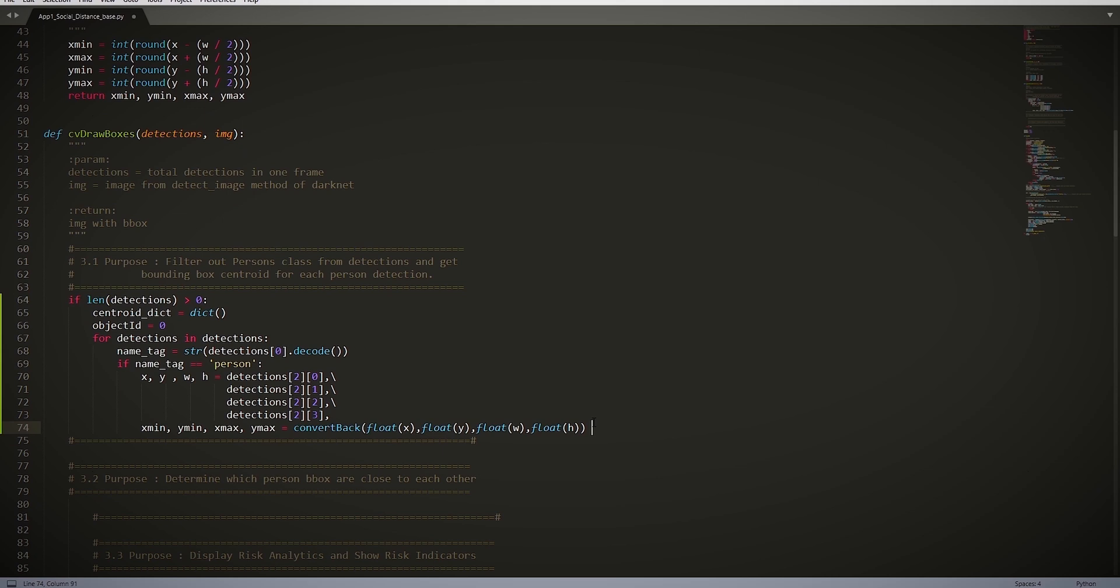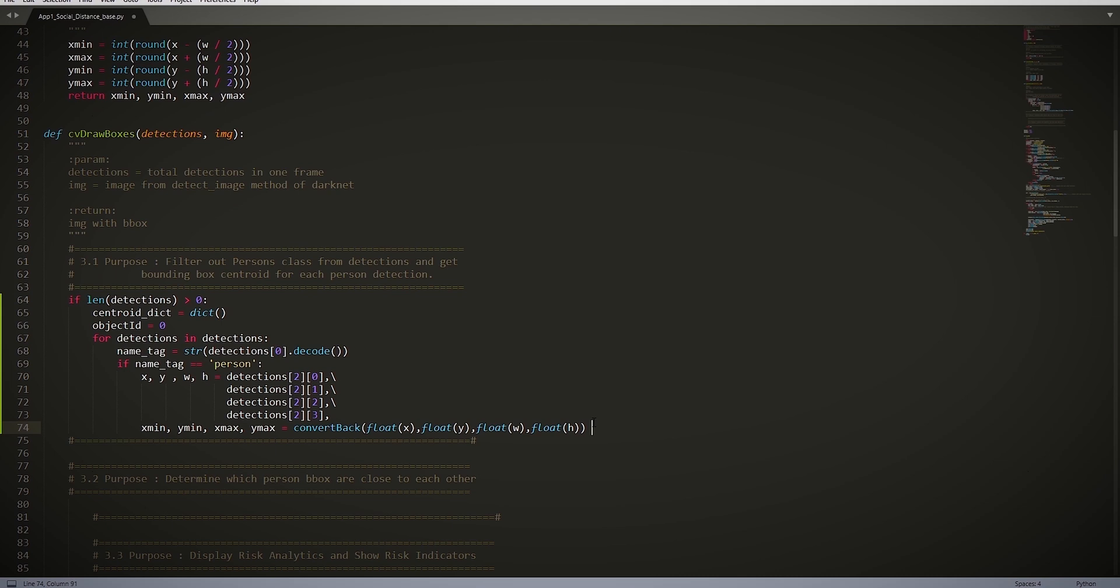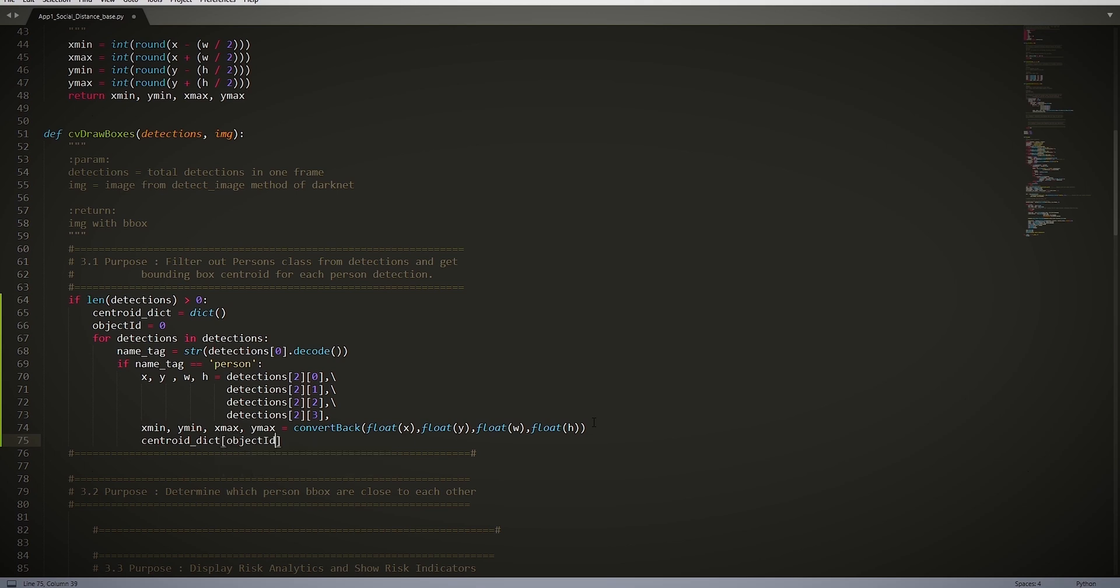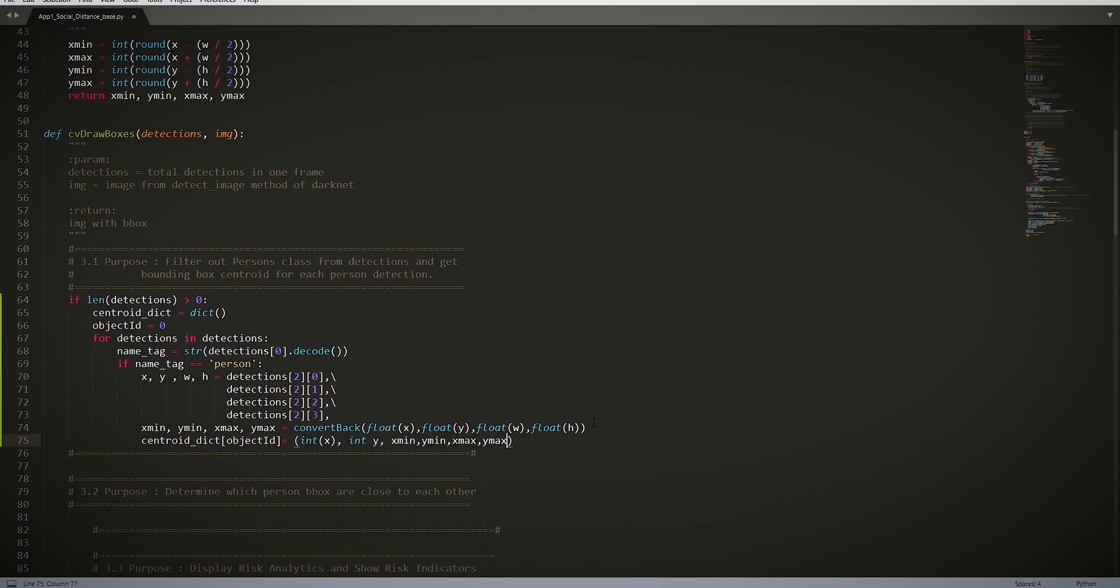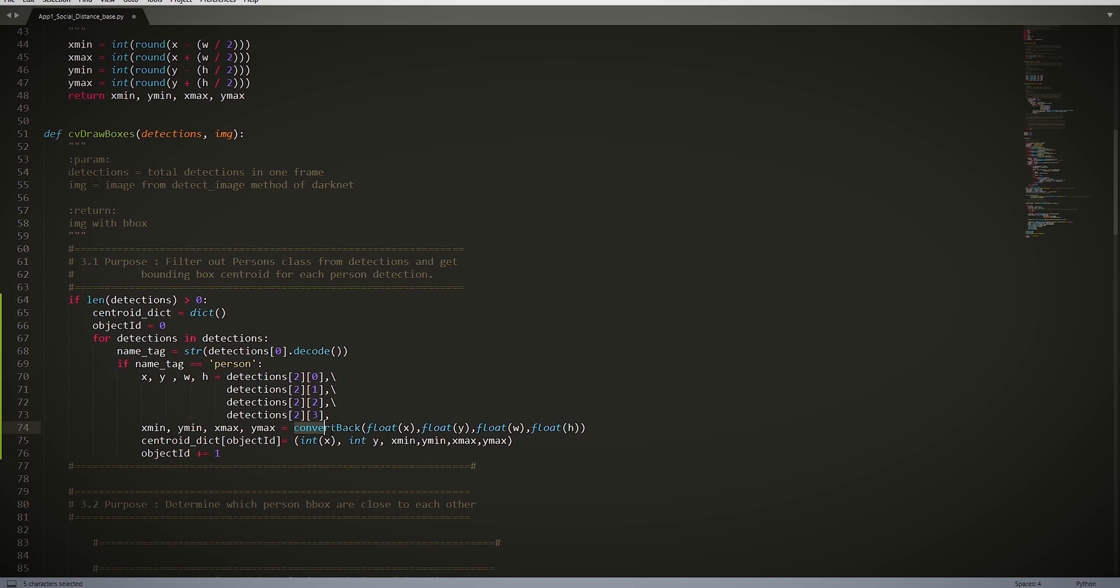Now remember we spoke about the convert back function, which converts from center coordinates to rectangular coordinates. We also use floats to ensure the precision of the bounding box. And now we append the center point of the bounding box for all the people detected. centroid_dict[objectId] = (int(x), int(y), xmin, ymin, xmax, ymax). This creates a dictionary of tuples with object id as the index, center point, and bounding box.